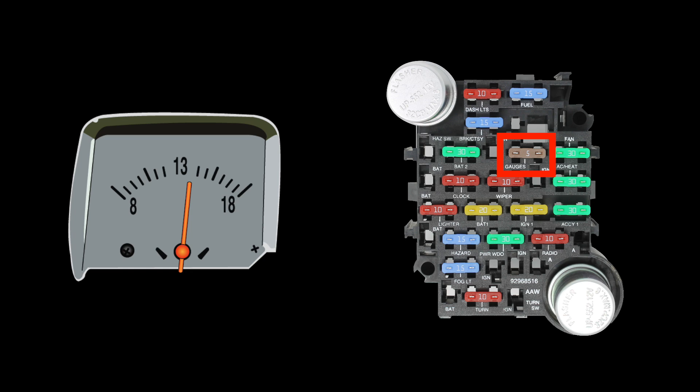The voltmeter feed in all of our kits is fused, so a defective gauge or short in that circuit will blow a fuse rather than anything more damaging.